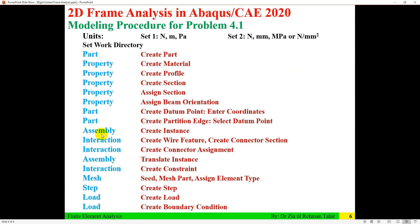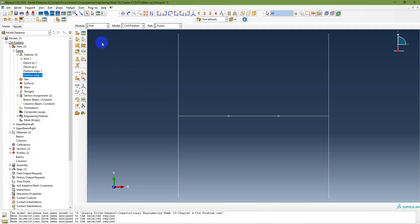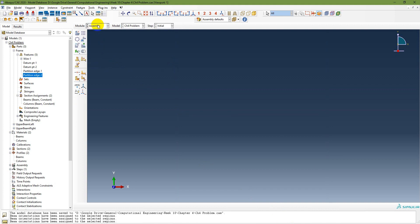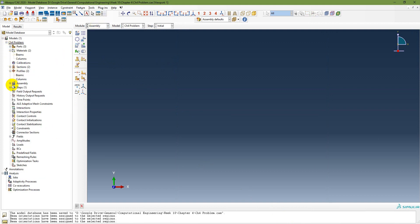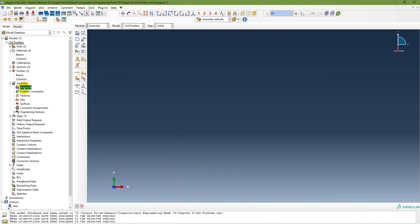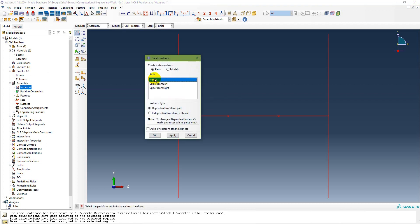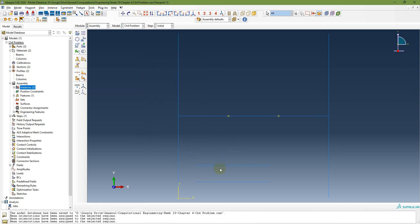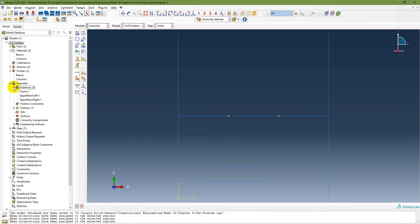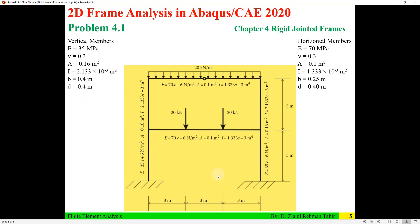Go to Assembly and create instances of all three parts. Select all three parts and click OK. You now have the frame instance, upper beam left, and upper beam right visible in the assembly.